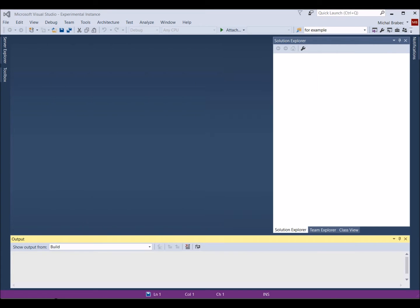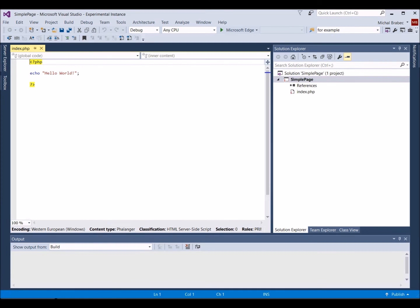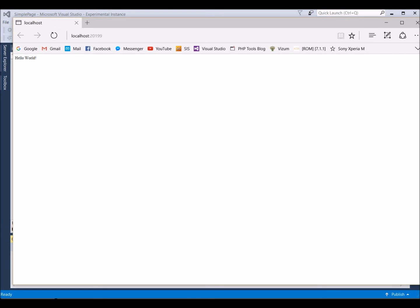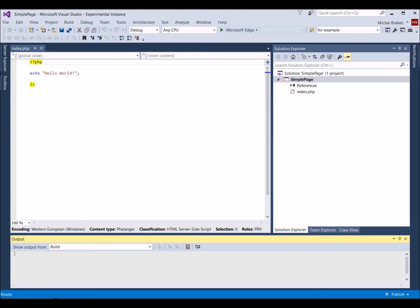Now you have a basic PHP project prepared by PHP tools. First, let's verify that everything is up and running. Start the page using Ctrl plus F5. The web browser should now show you the Hello World page.